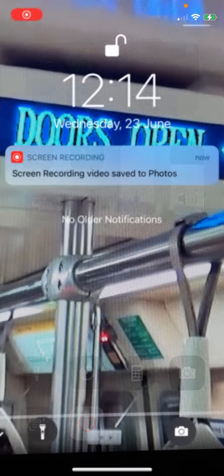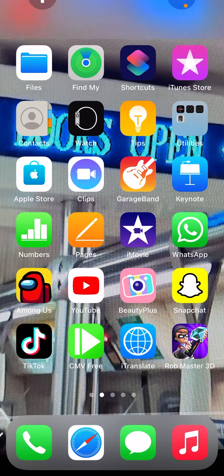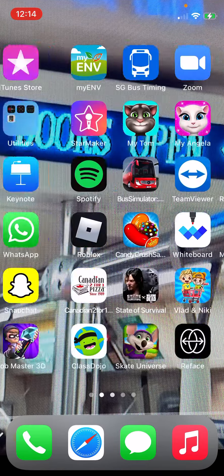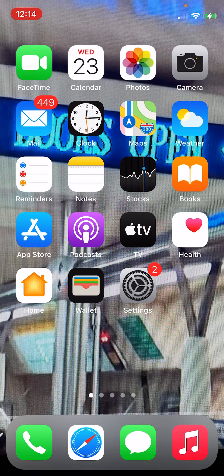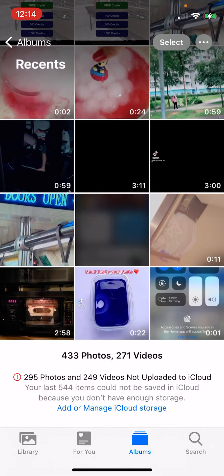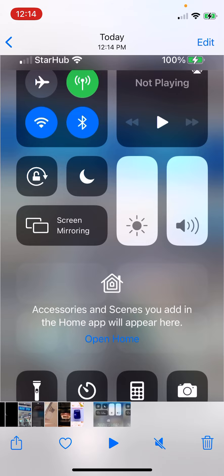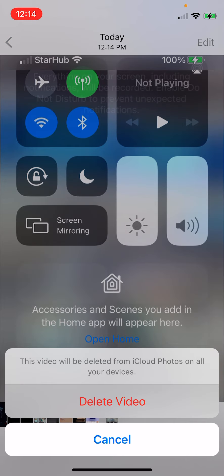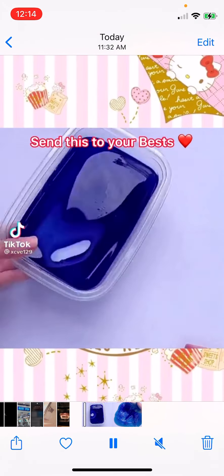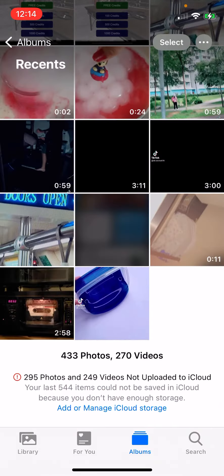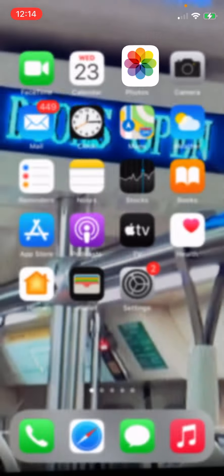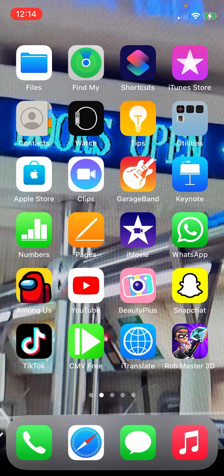Hey guys, it's Valente, welcome back to my channel. Today I'm gonna show you how to get 1000 followers on TikTok for free in 2021. It is useful for Apple and Android.